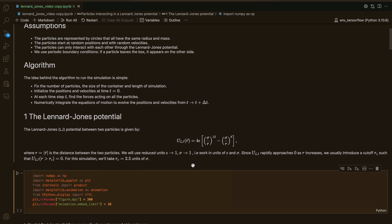Before we start coding this up, it's good to discuss what the Lennard-Jones potential is. The Lennard-Jones potential between two particles is given by this expression. You see it depends on R, which is the distance between the two particles, and there are also these two constants, epsilon and sigma, which set the energy and length scales. In our video, we're just going to set them to 1.